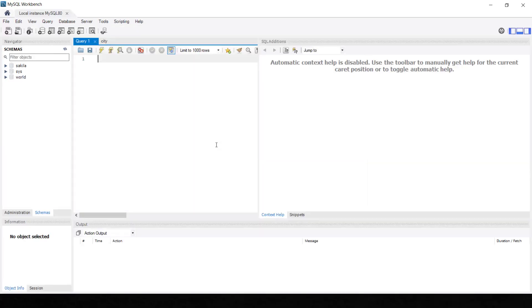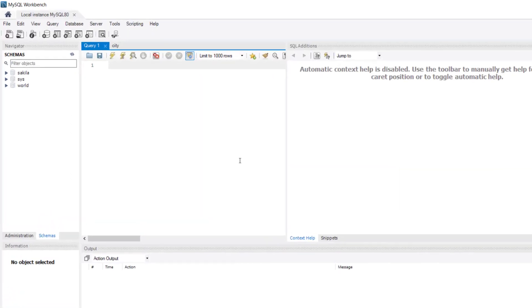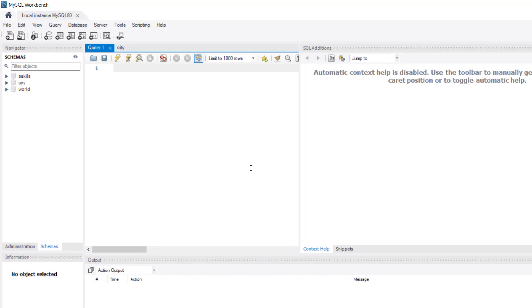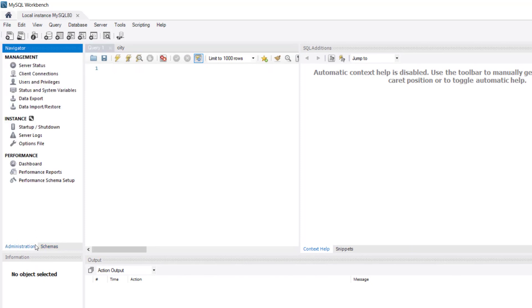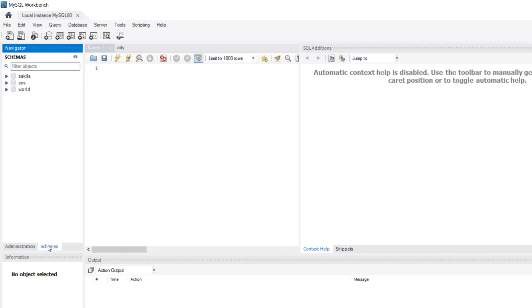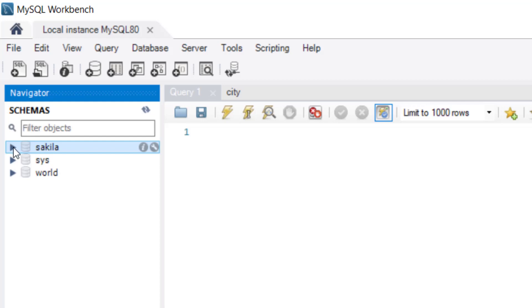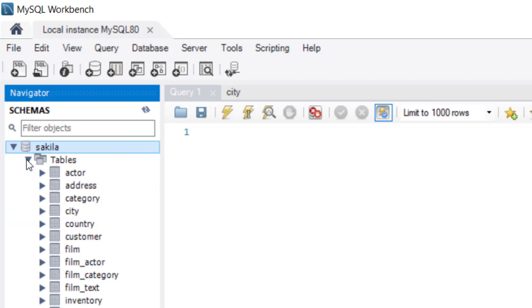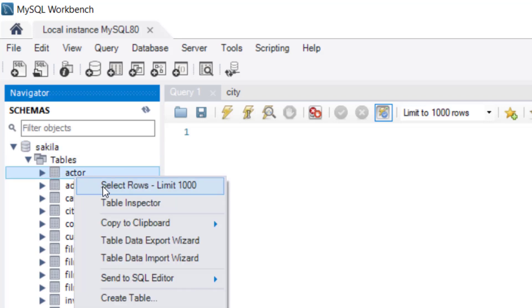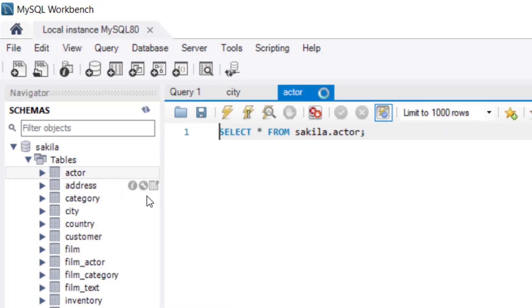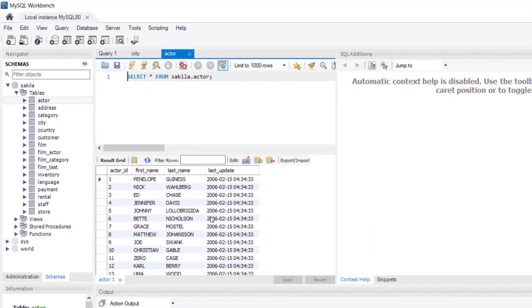And it might ask you for password again. So you put in that same password you have set. And by default, it might take you to administration right here. Just click on this schema. And because we have installed sample data, you're going to see this that we have here, including Sakila. When I open Sakila, you're going to see the tables. I open the table. You can see the tables. I can right click here and say select top 100. And right here we have them.